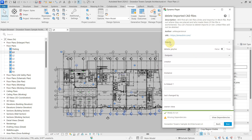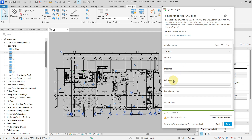You can see there are some inputs and outputs. You can choose whether you want to delete or not — true means yes and false means no. I will leave it as false so it just tells us what we have in the project. The outputs include the creator, whether the instance is linked or not, who last changed it, the owner, and the view — which is the most important one, as it tells you the view where the CAD file is located.